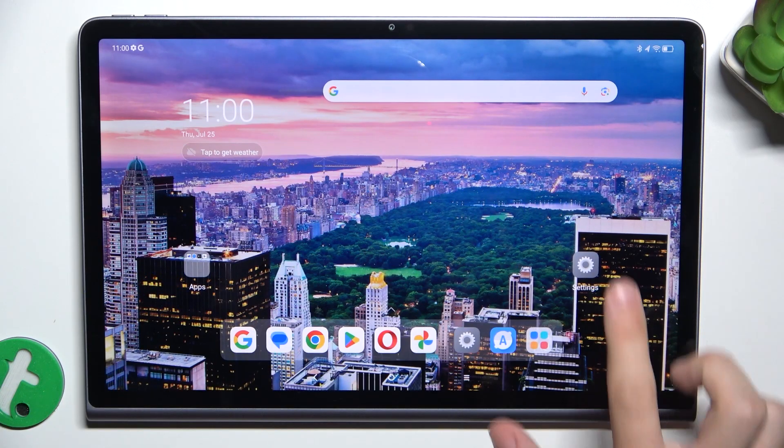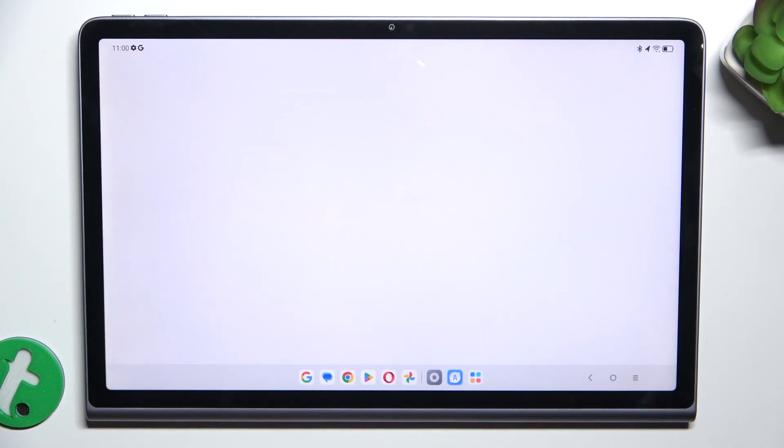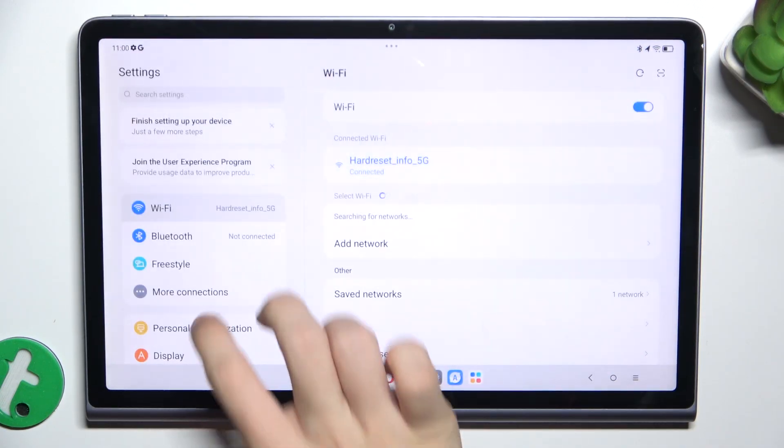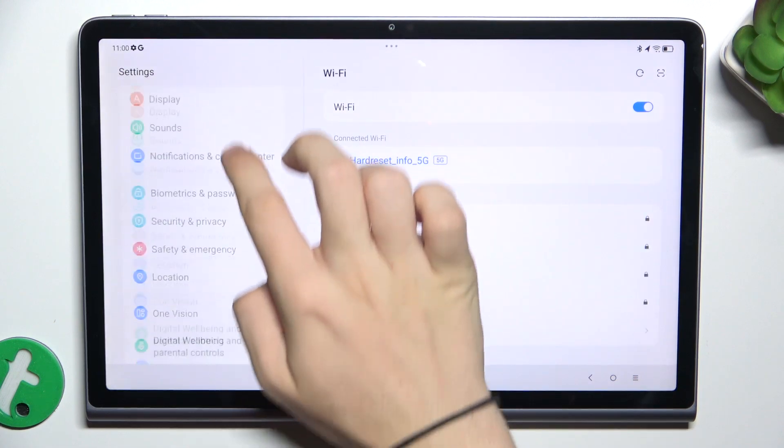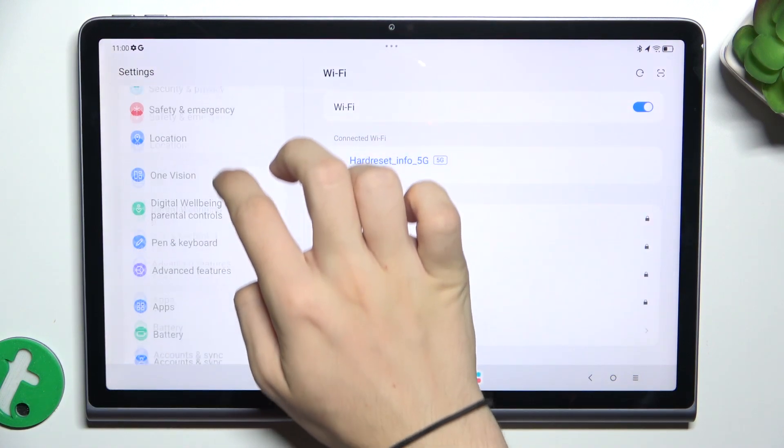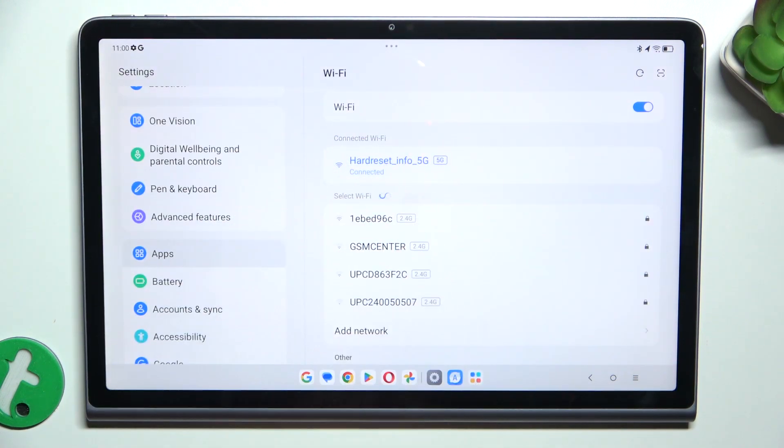To turn off Google Assistant, go to Settings, then go to Apps.